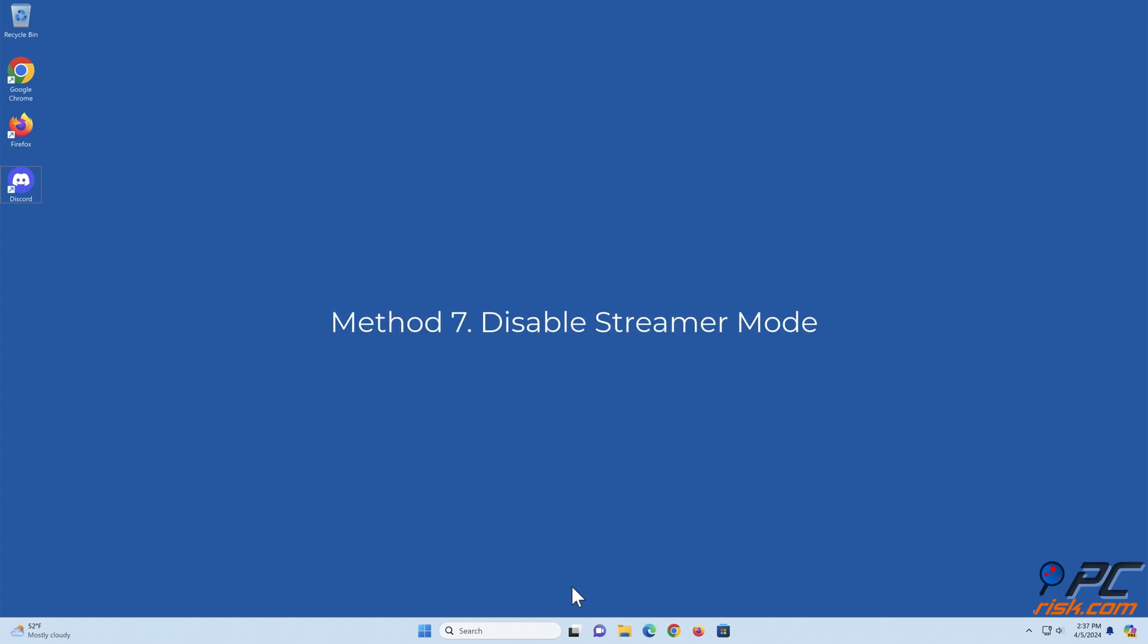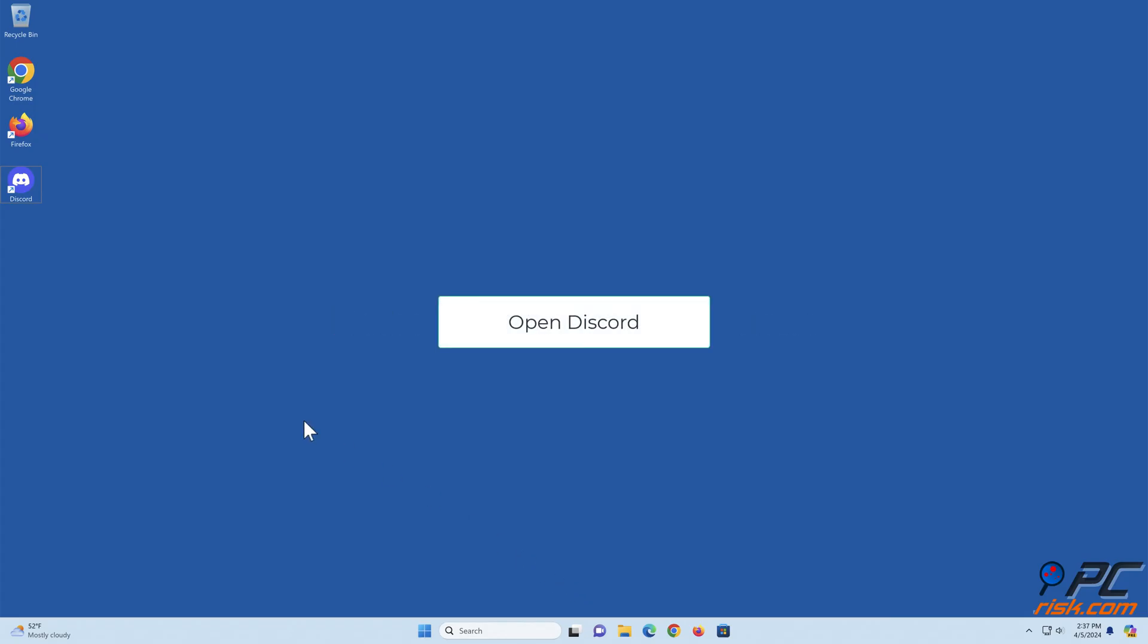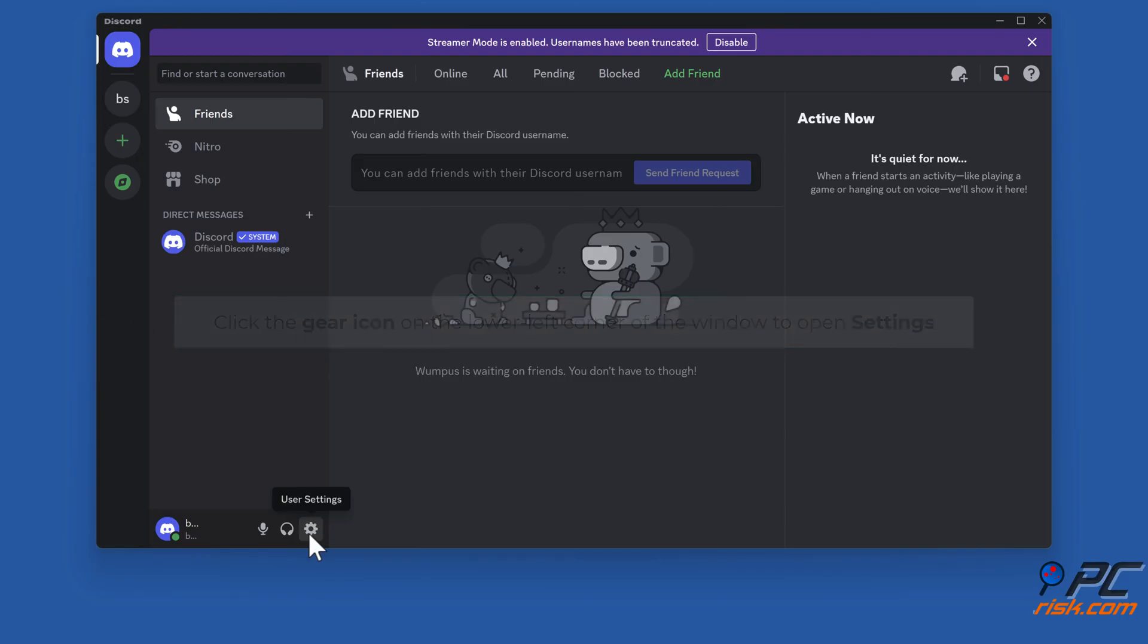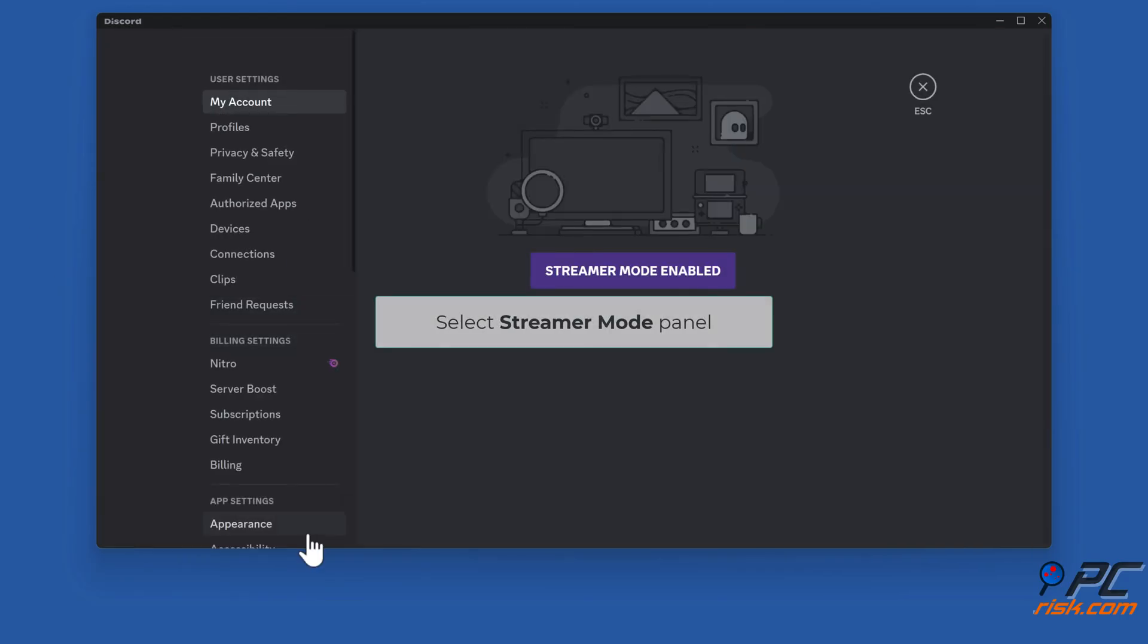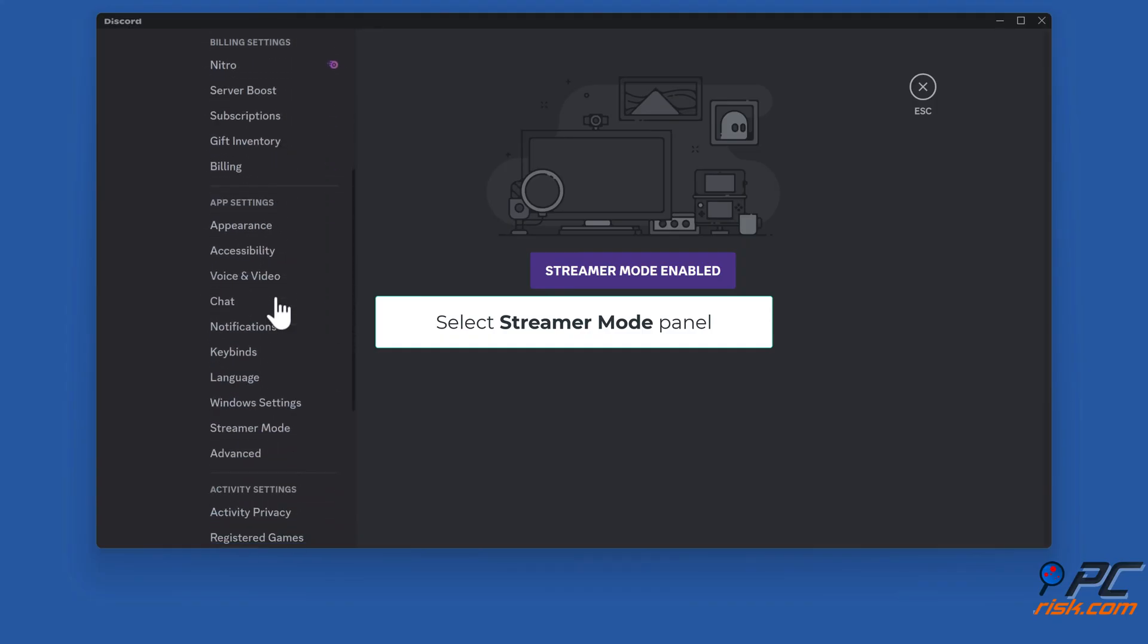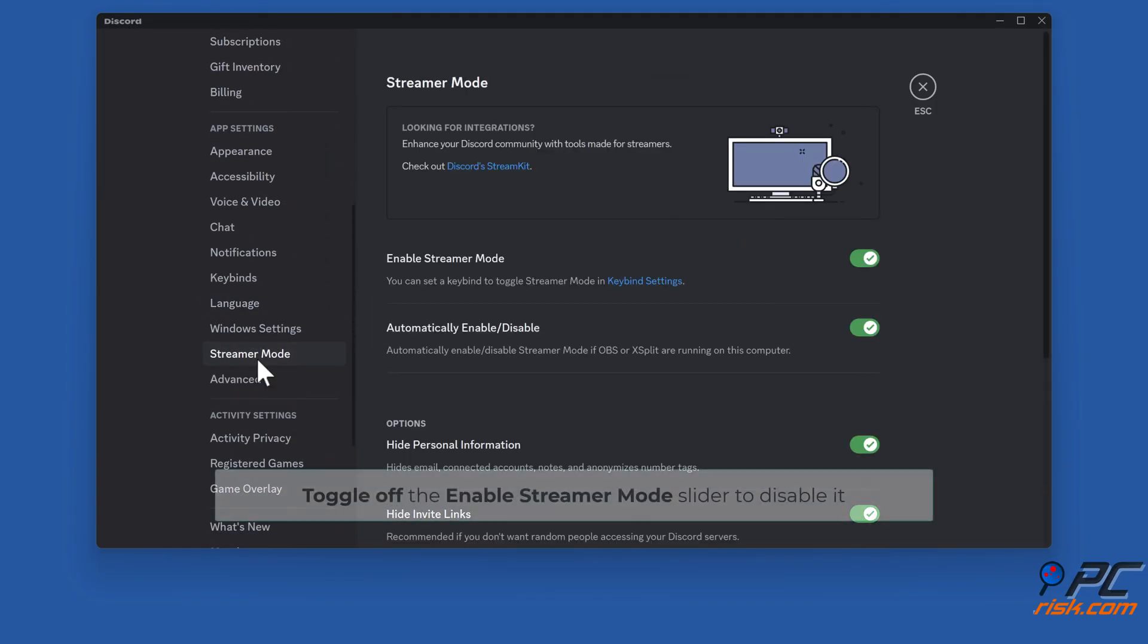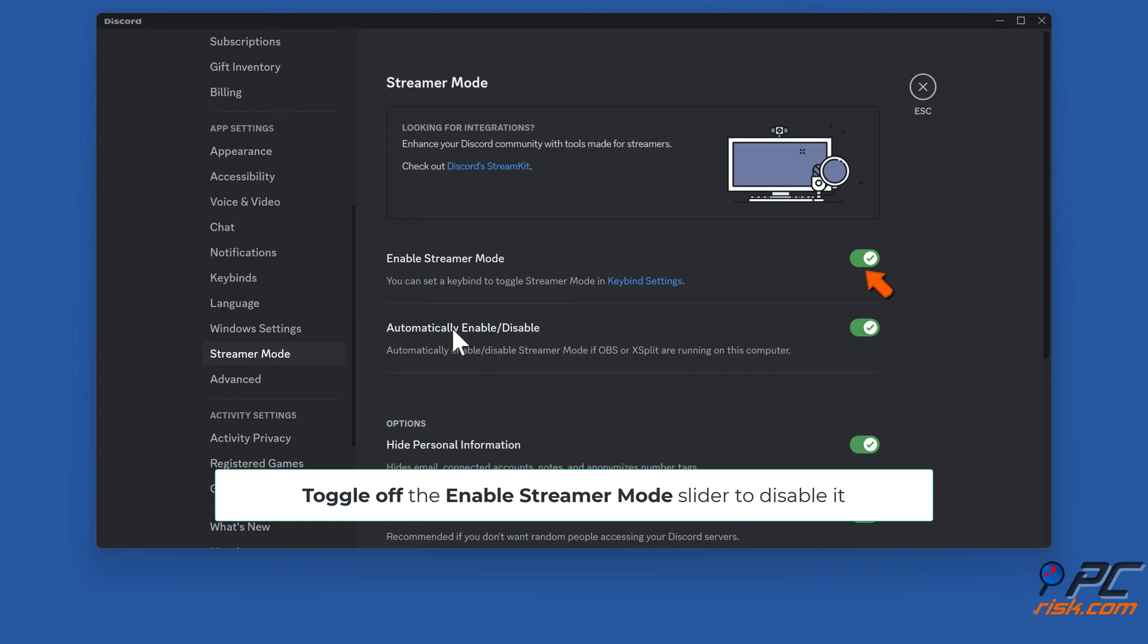Method seven: Disable streamer mode. Open Discord. Click the gear icon on the lower left corner of the window to open settings. Select the streamer mode panel and toggle off the enable streamer mode slider to disable it.